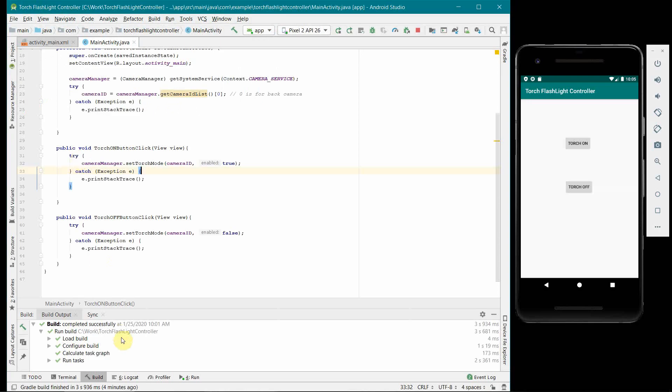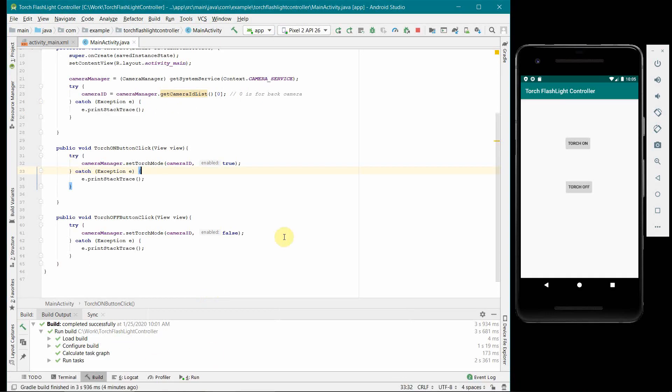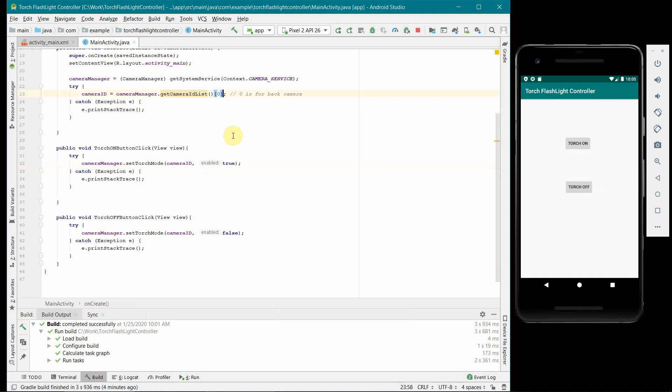Perfect, so I transferred the APK file to my phone, installed it and tested it. It works fine, perfectly fine. So when I click on torch on button the backlight, the flashlight which is on the back side of my phone starts, and similarly for torch off it switches off.